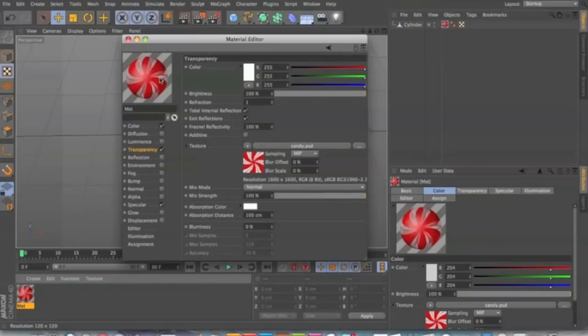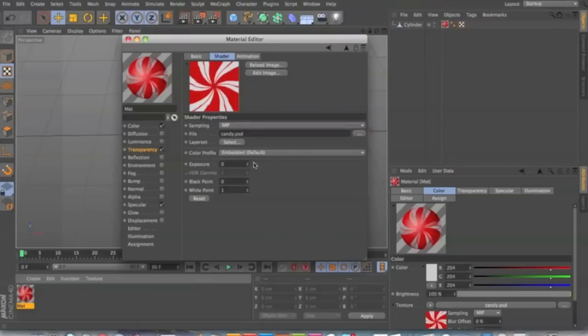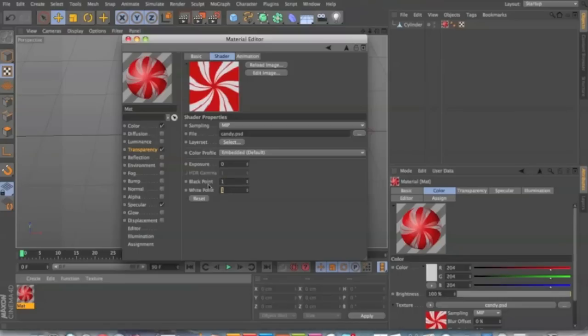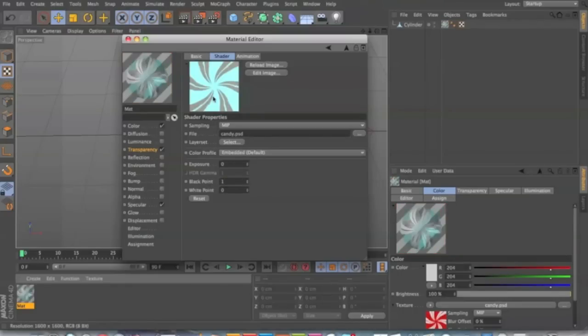So here you upload your texture and you see how the red is opaque but the white isn't. What we're gonna do is switch that so black point is gonna be one and then white point is going to be zero. And so that punches out the red.